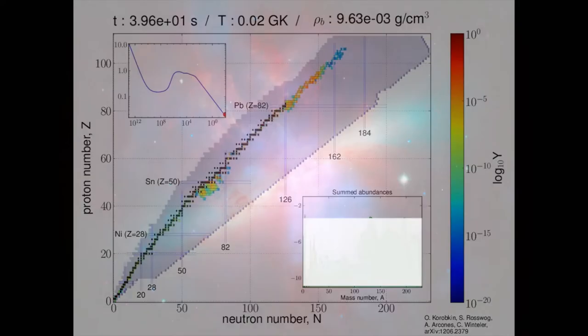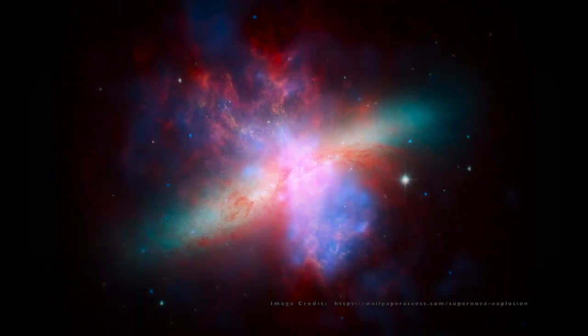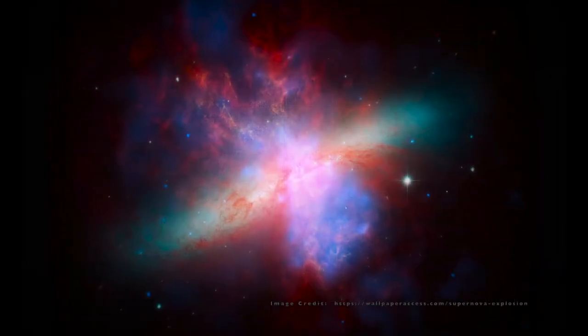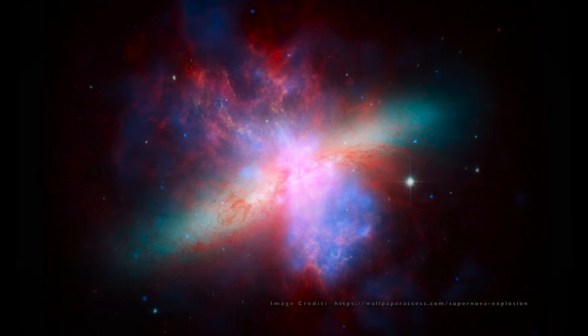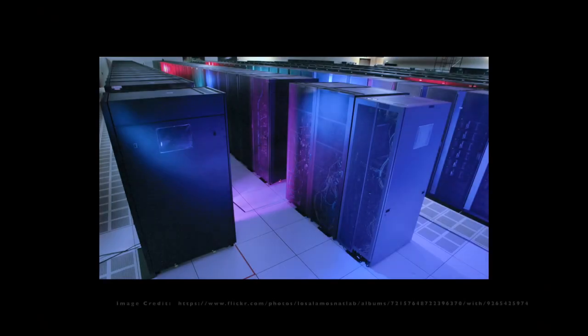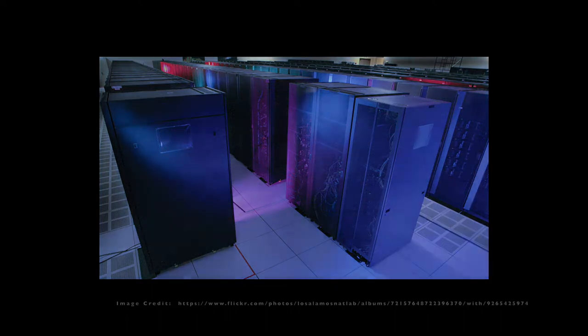Previously, supernovae explosions were thought to be powerful enough to provide the neutron-rich conditions needed for the R process. But recent observational data and simulations using high-performance computing suggest that collapsing supernovae do not provide the high entropy and neutron-rich conditions for nuclear synthesis.